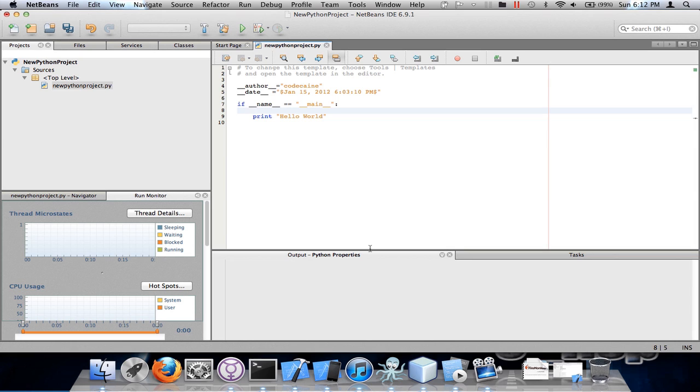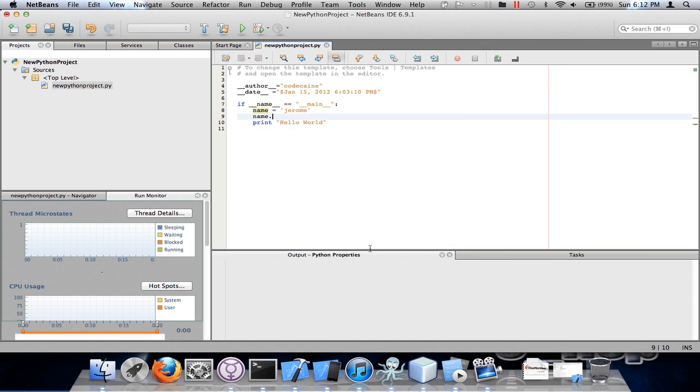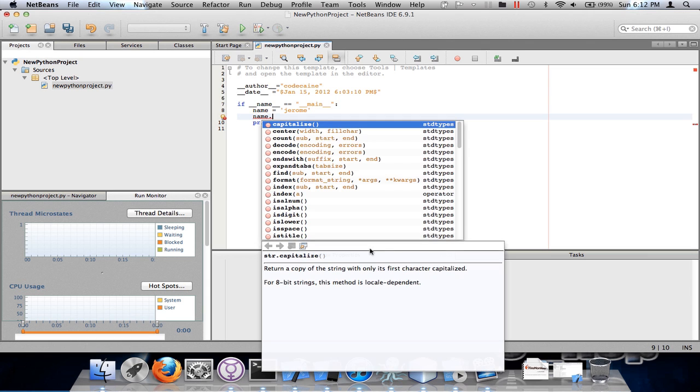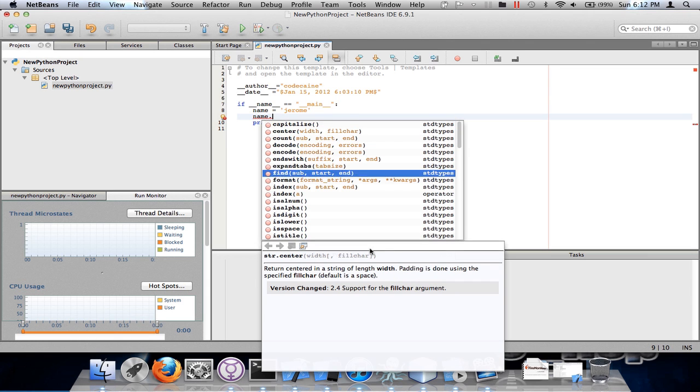For example, if I hit name and hit the operator, I see a list of methods that I can use for the strings.